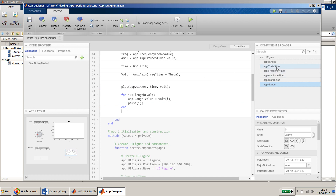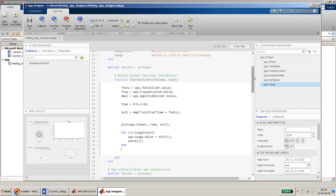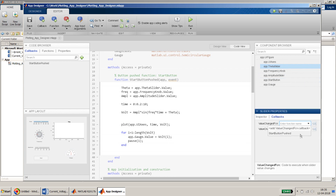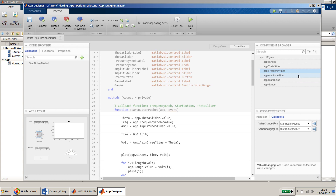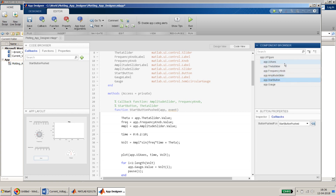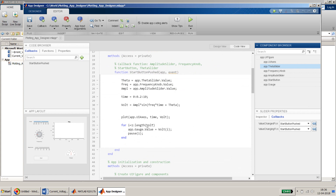Whenever we change the slider or knob values, the plot should update live. To do this, I assign the same callback function to each widget's ValueChanged and ValueChanging events. I do this for the theta slider, frequency knob, and amplitude slider. The gauge and start button don't need separate callbacks — note that gauge objects do not have callbacks.